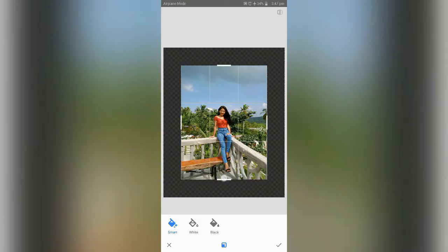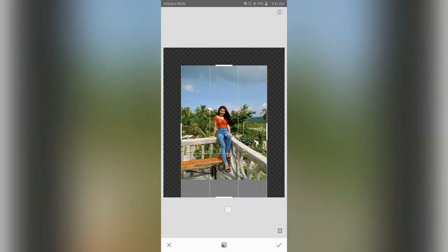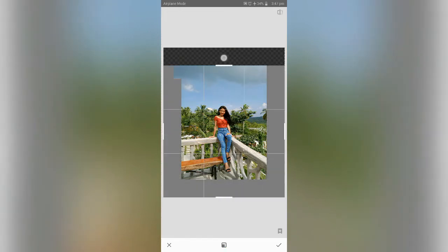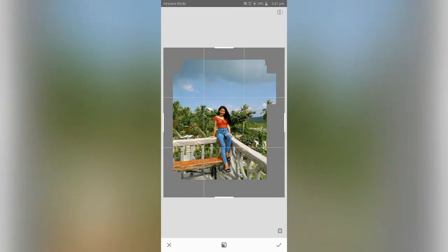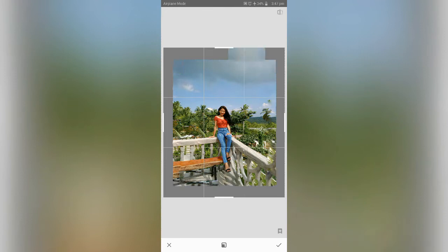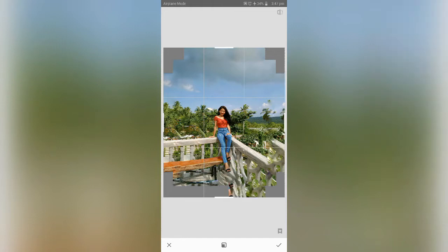Expand. This one is totally awesome because you can actually expand the photo. But just be very careful in using this one because there are many loopholes. Observe below her feet — see? Isn't that a loophole? Just be very careful in using this one. But on the other hand, it's totally awesome.